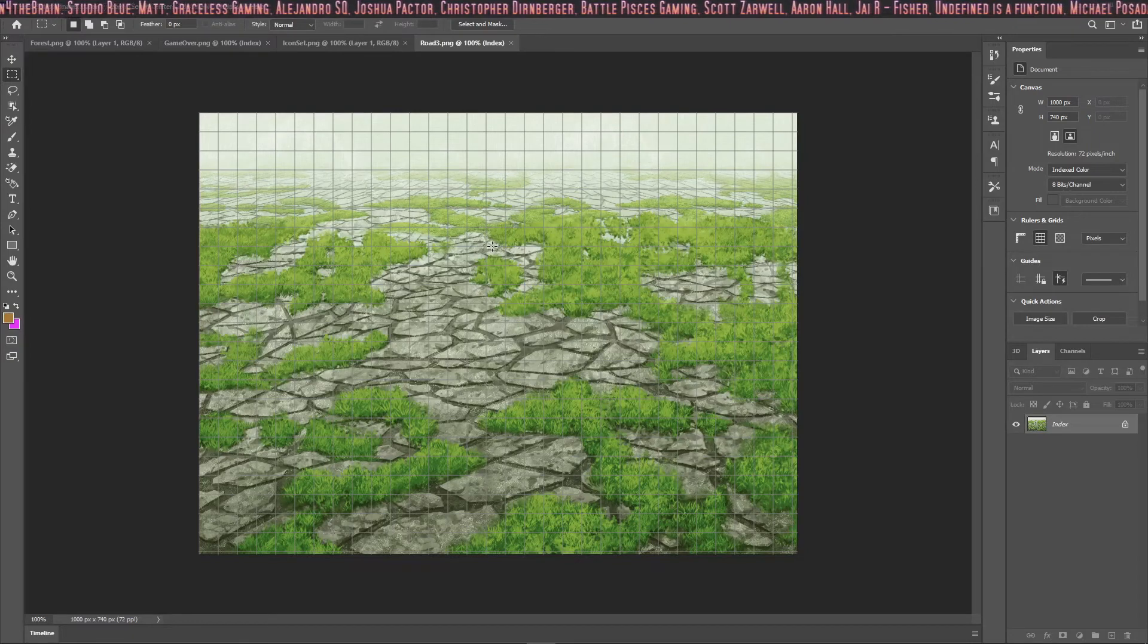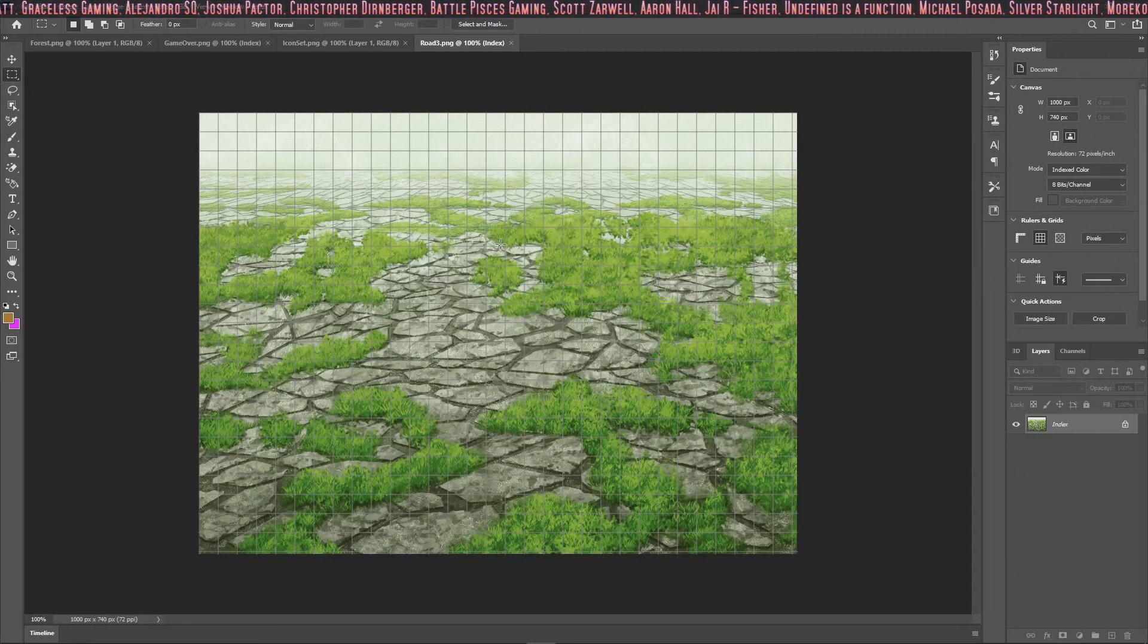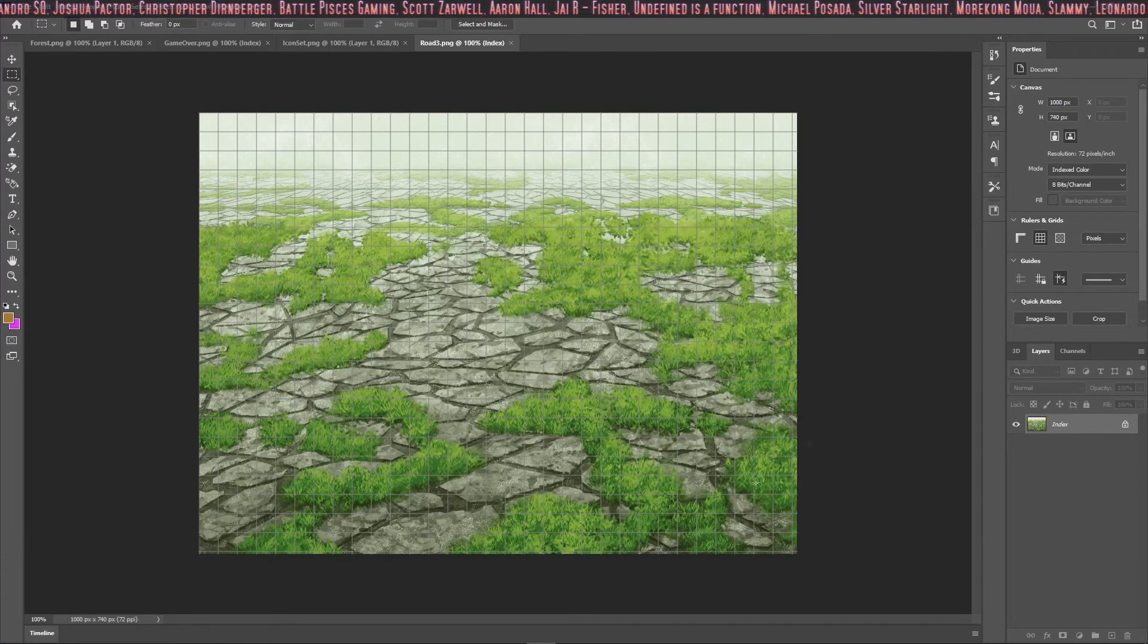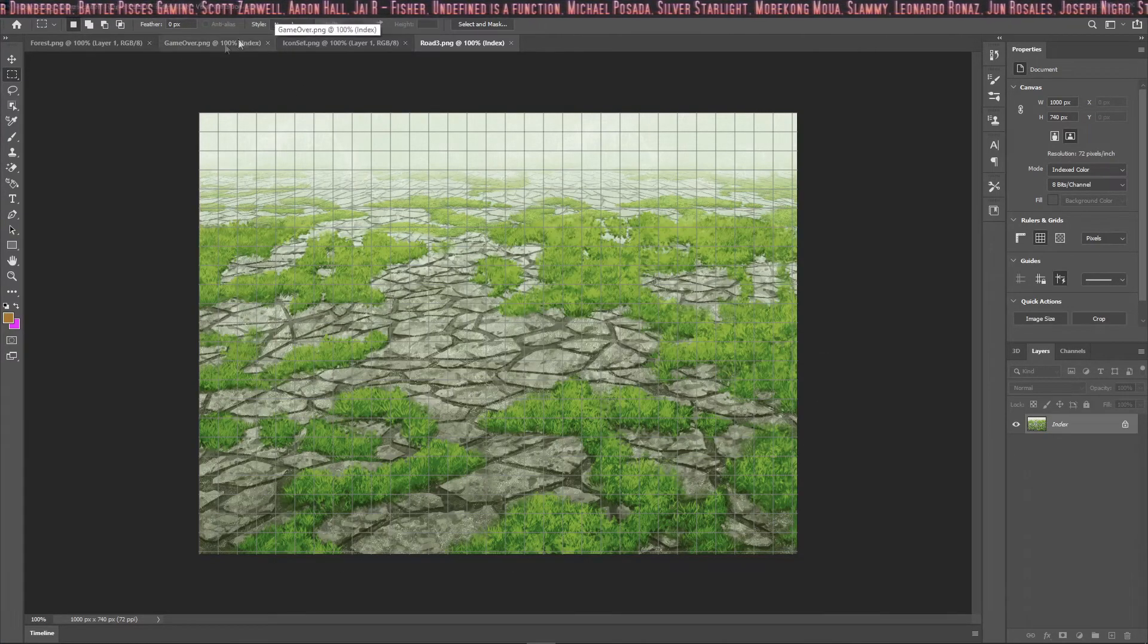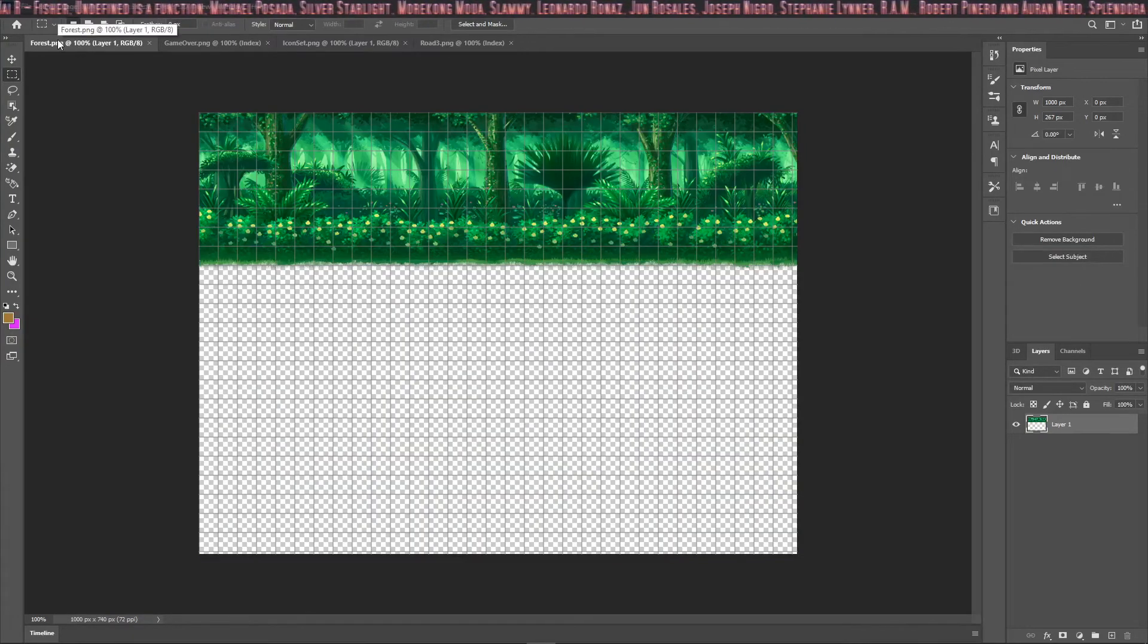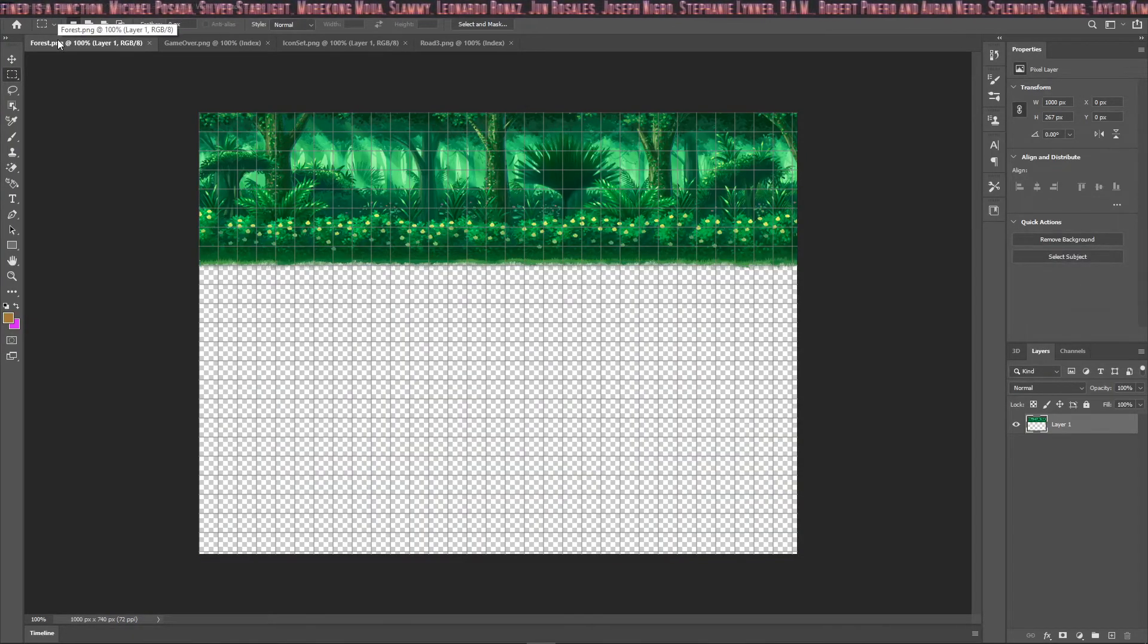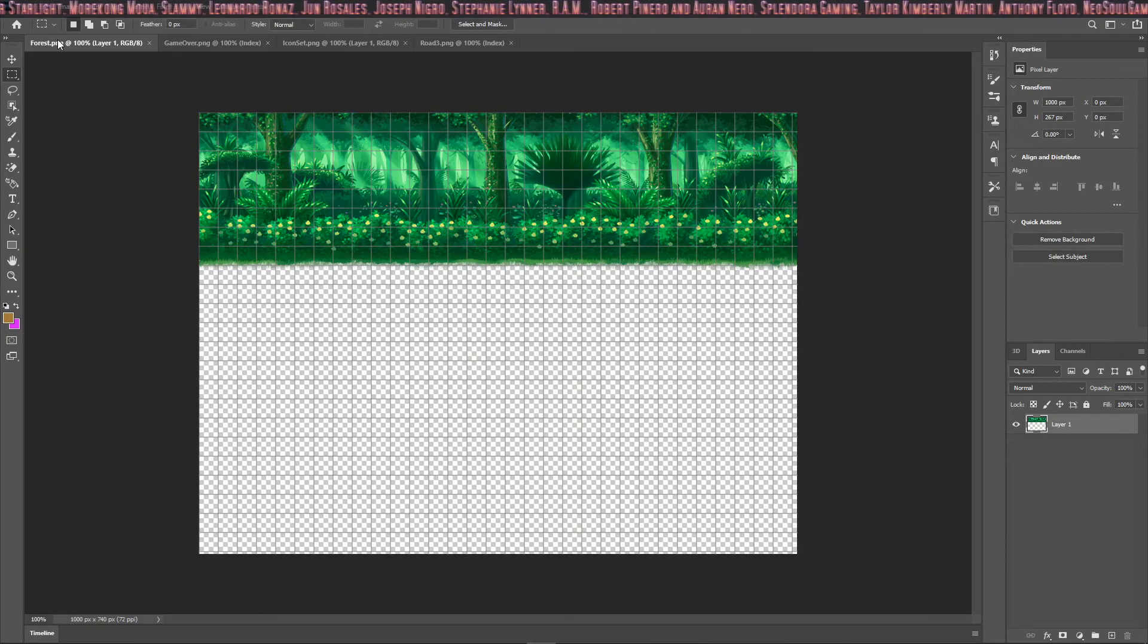The next thing we'll talk about is battle backs. There's battle back 1 and battle back 2. One covers the bottom portion of the battle back, and then the other covers the top portion. The dimensions of the battle backs also can't be changed, and they're 1000 by 740 pixels.